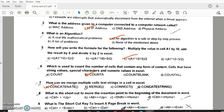Question 8: What is the shortcut to move the insertion point to the beginning of a document? Answer A — Control + Home. Answer D. Question 9: What is the shortcut key to insert a page break in Word? Answer A — Control + Enter.